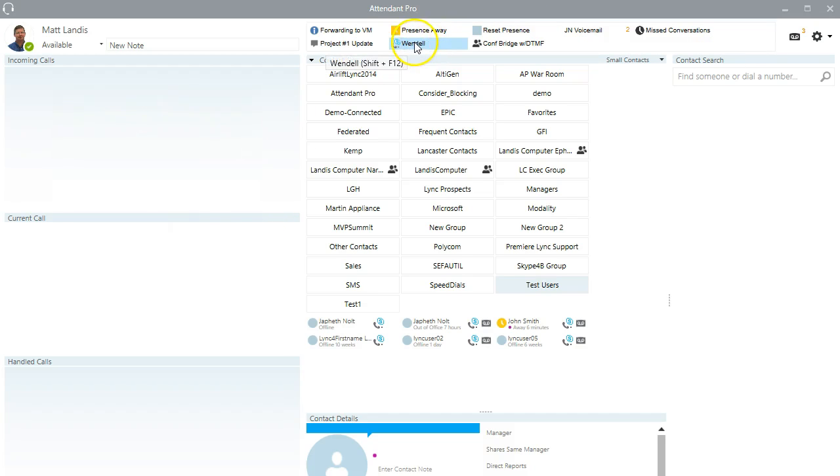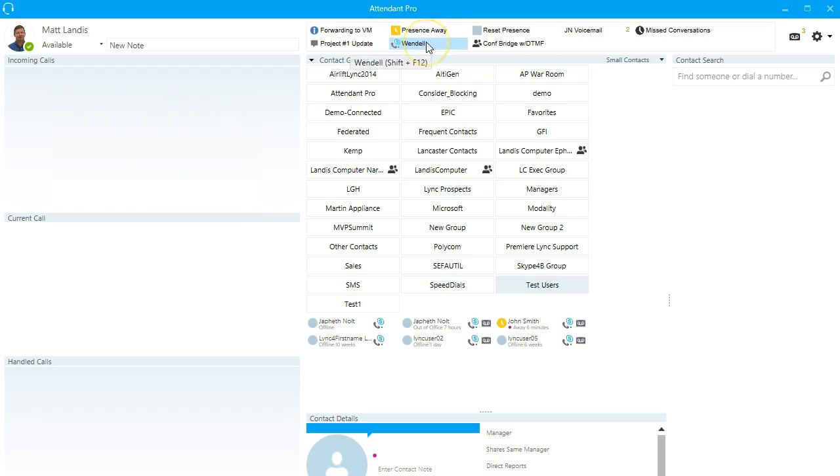Here we have another one that is a contact. And what's special about contacts is you can click on this to call the contact or you can click on it to transfer a call to this contact if you are in transfer mode.